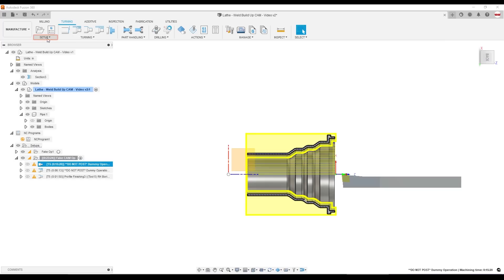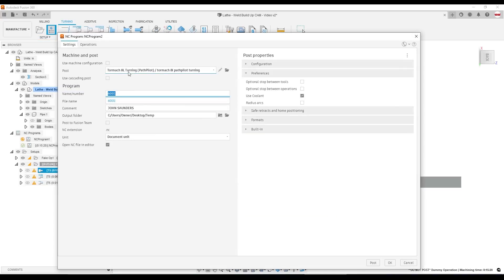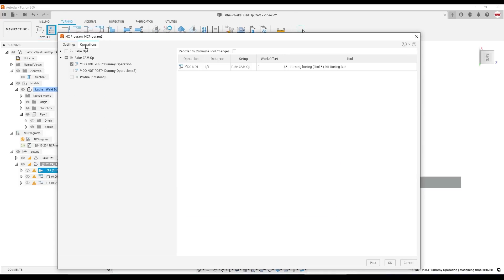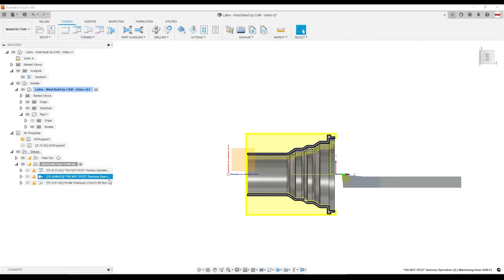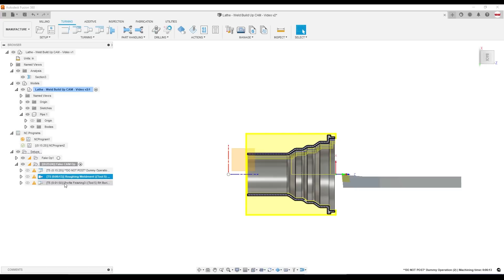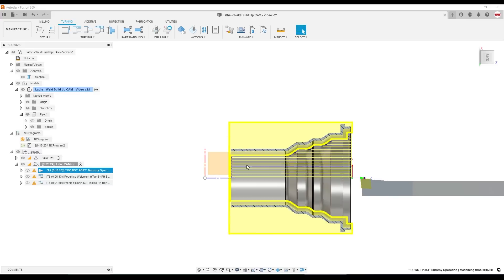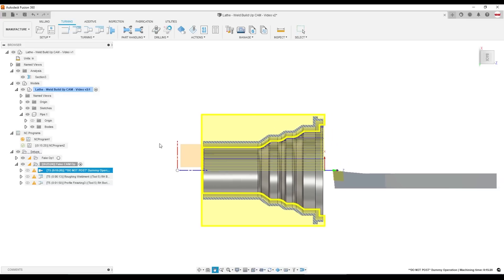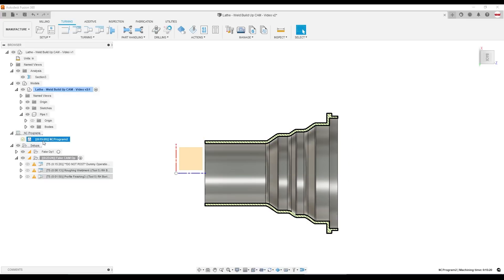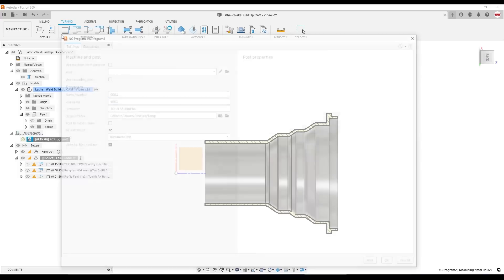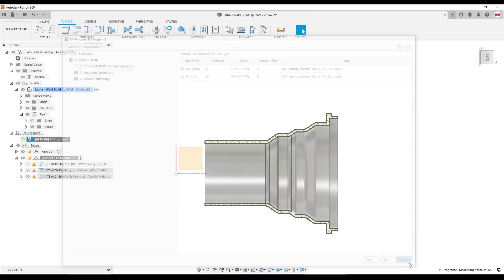I would also recommend creating a setup NC program. We'll pick our post processor and pick the operations that we want. You need to rename that do not post one to roughing, weldment, and then the finishing. Because the key part to this is you don't ever want to post that first one. So by having an NC program that does not check the dummy operation should mitigate the risk that you accidentally post that.